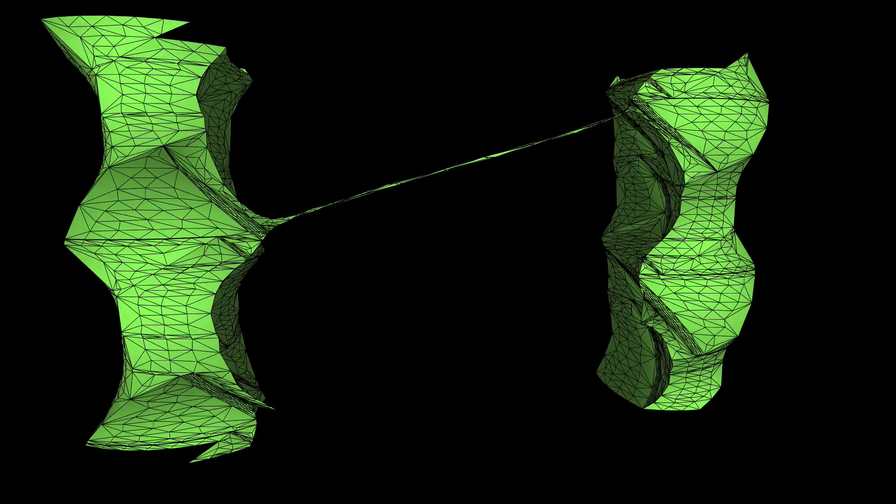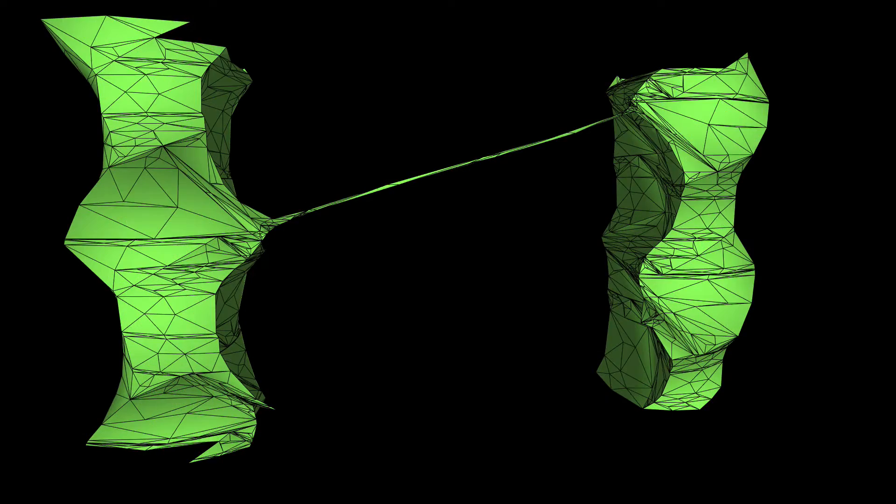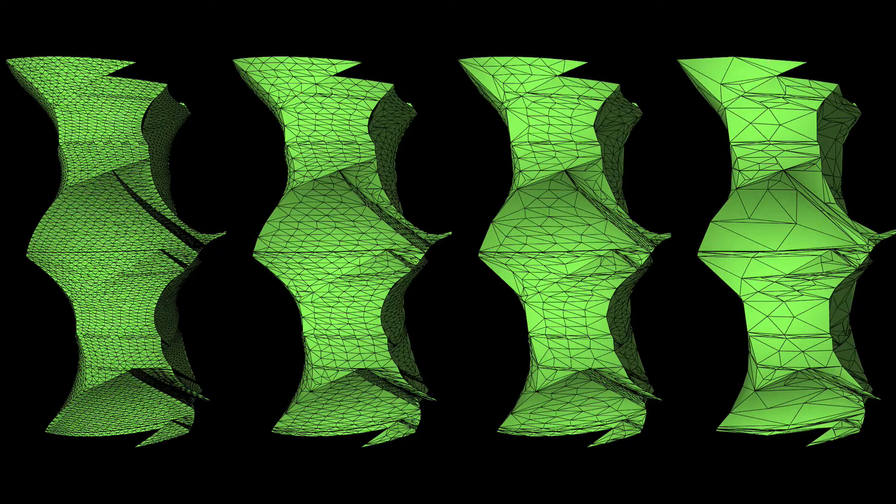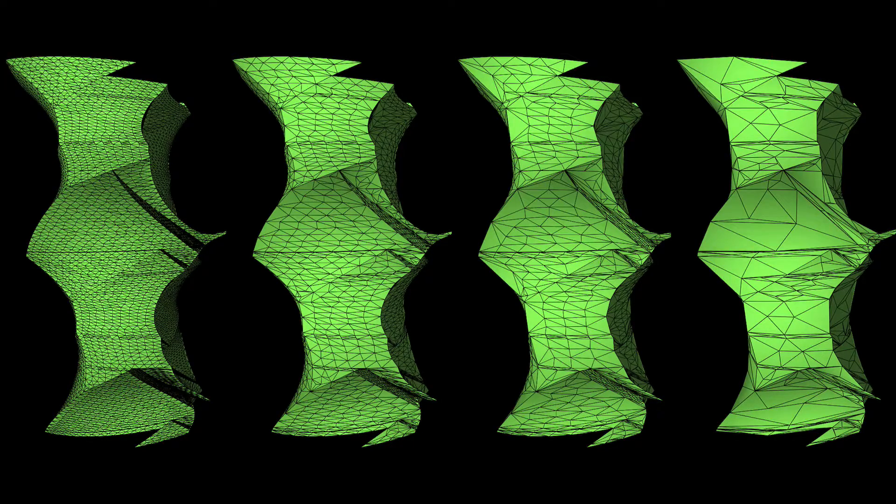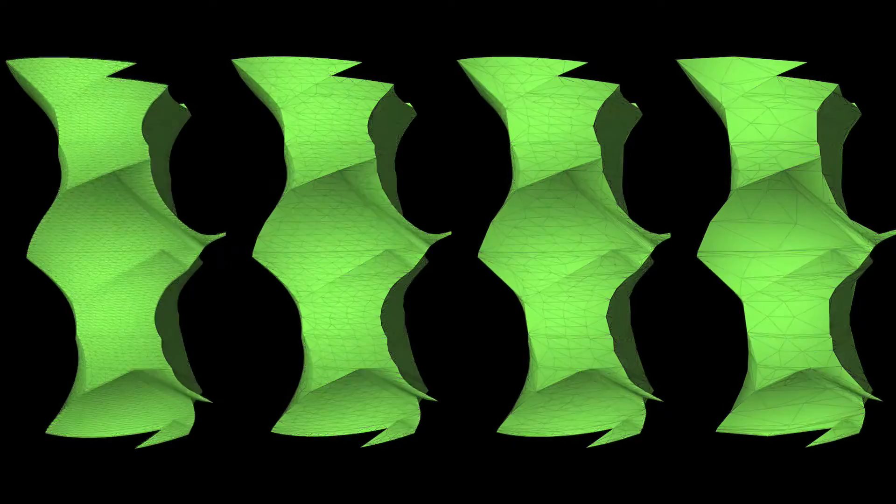Here you can see several triangulations of the same surface with varying granularity. Notice how the shading and overall structure remain similar, even with many fewer triangles.